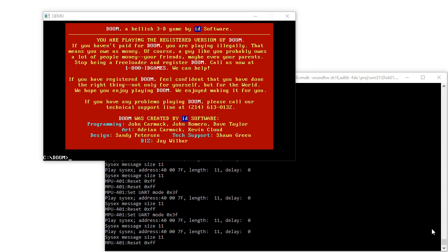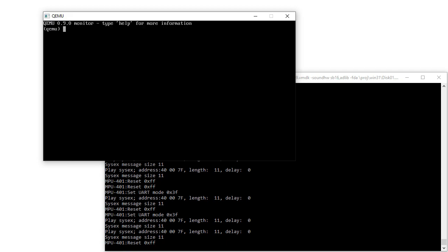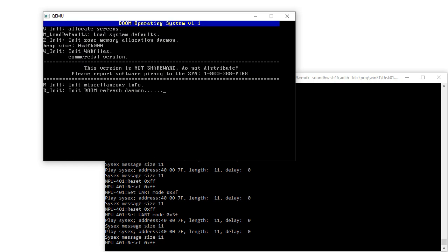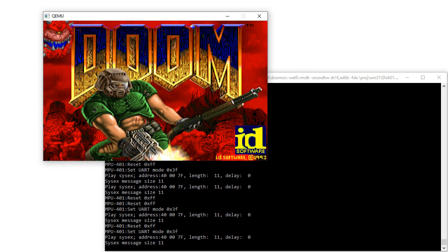So this is version 0.9 — it's very old. But yeah, let's fire up Doom 1.1.